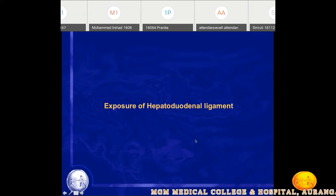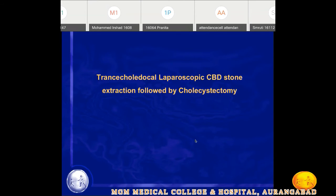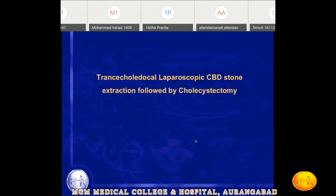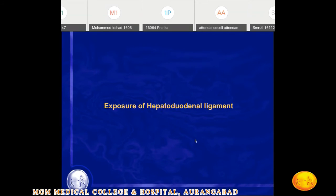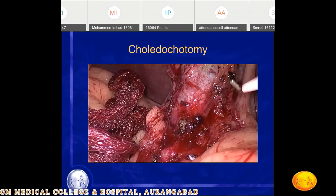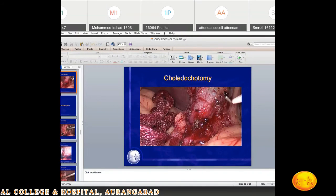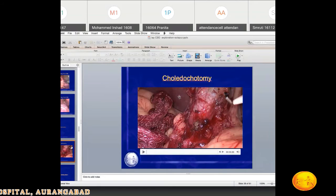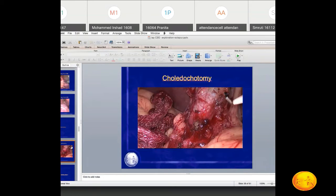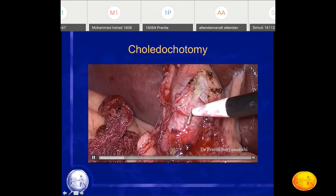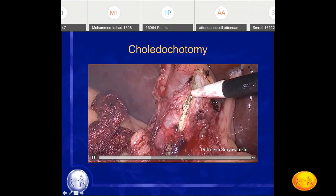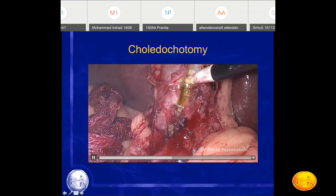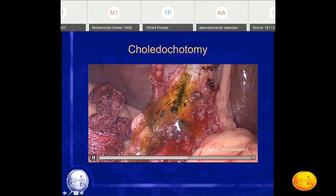The commonest technique performed is trans-choledochal — that means doing a choledocotomy, opening the common bile duct, and then taking out the stone. The first step in stone extraction is the choledocotomy, opening the common bile duct. Here you can see the common bile duct, the duodenum below, with the CBD retracted. We open the supra-duodenal portion of the common bile duct in the midline, and you can appreciate bile with stone debris coming out.